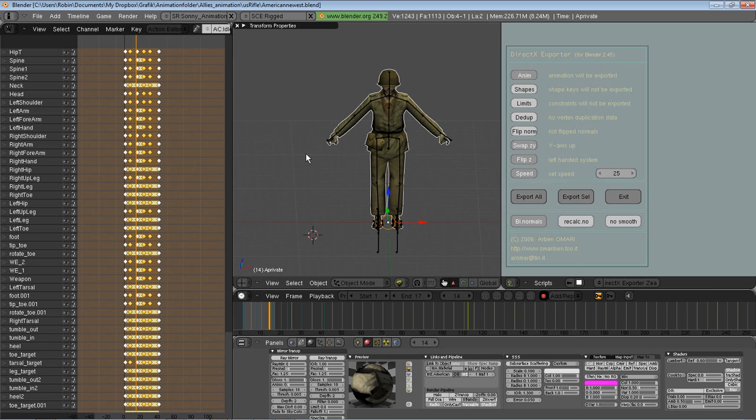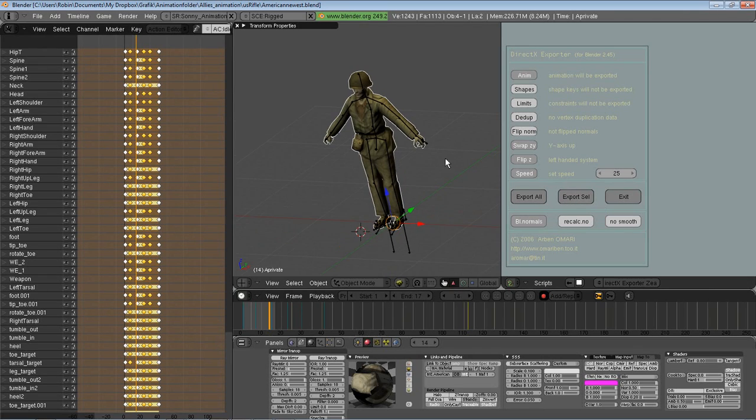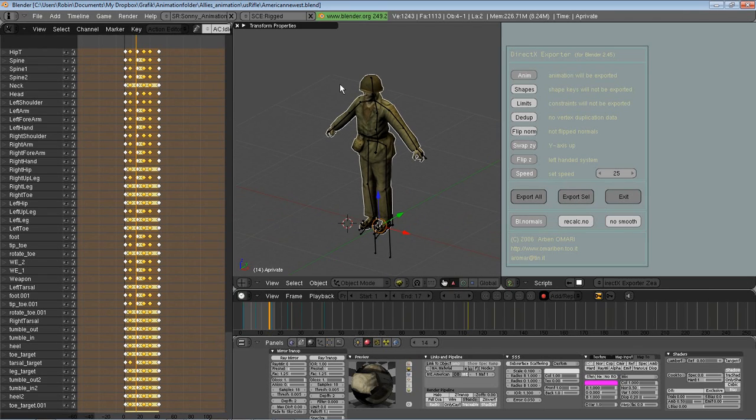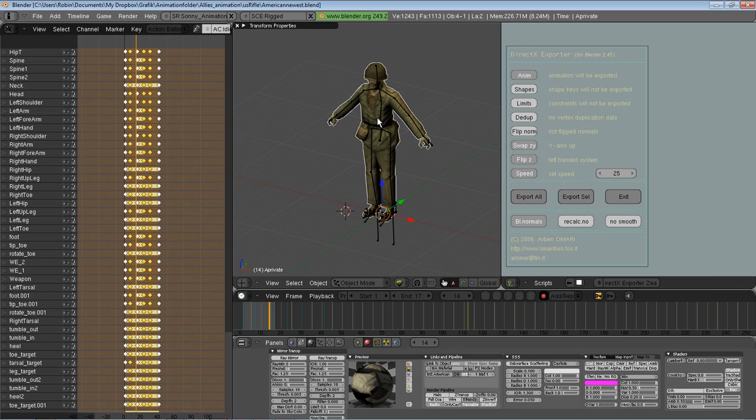And then we use Export All, and the reason is because there's some bugs with the Export Selected. So make sure there's no other meshes here as well, because we're going to join him in the exportation. So make sure the scene is clean of anything else, and that's what you want to be exported.